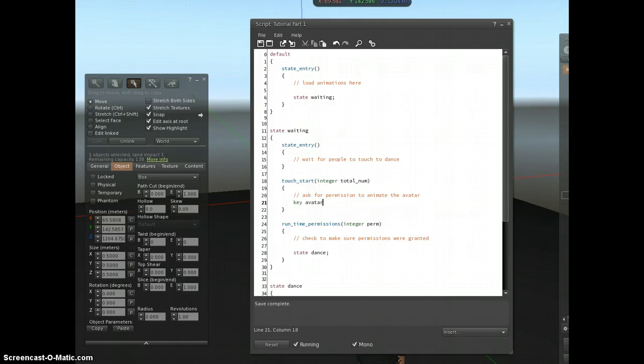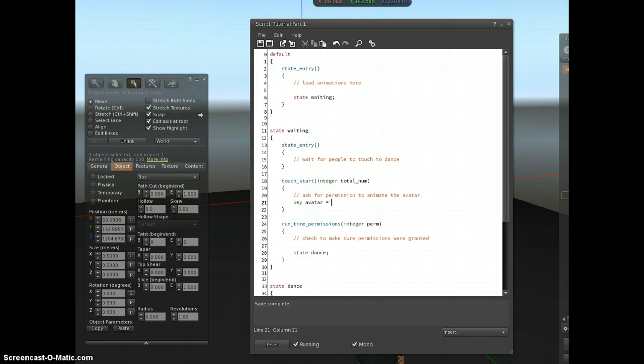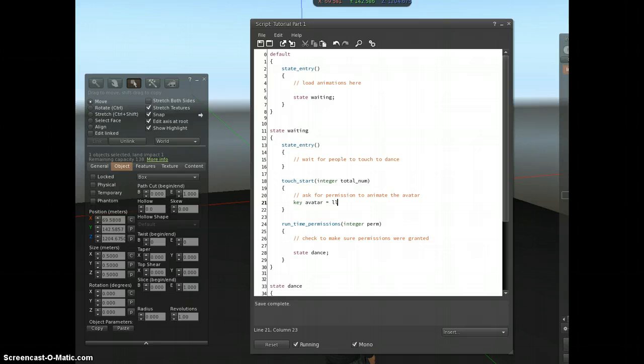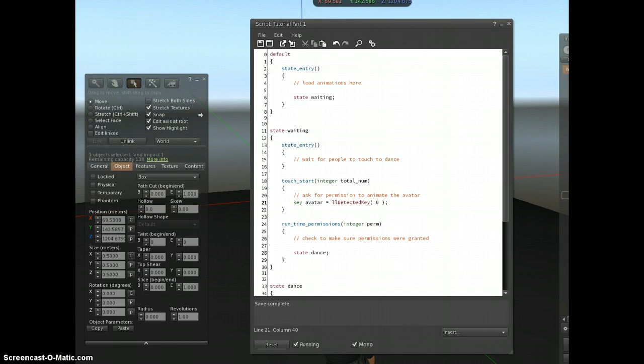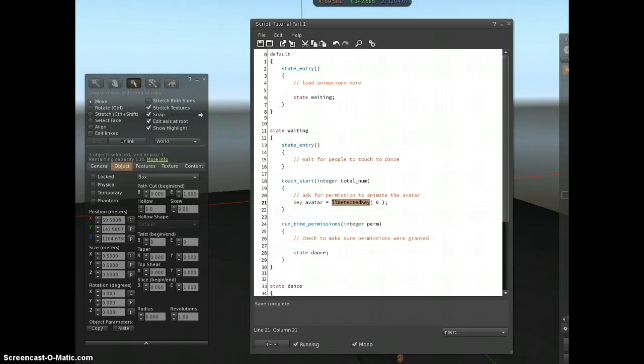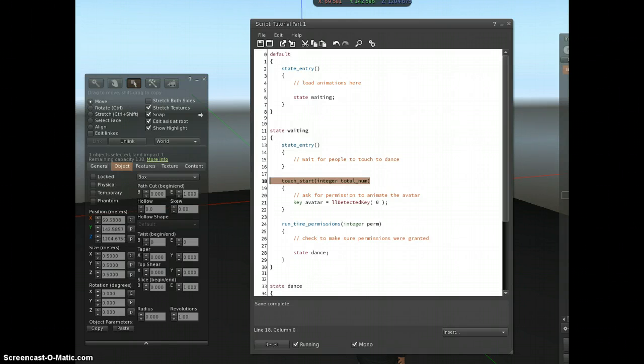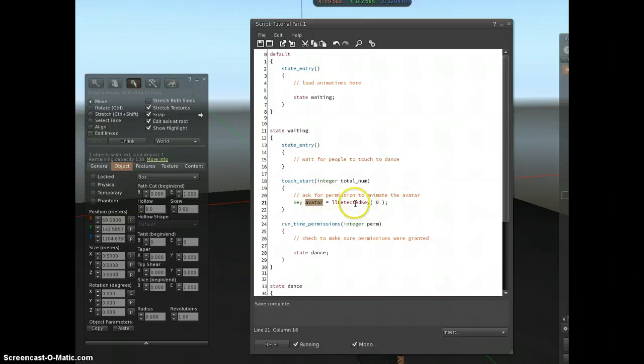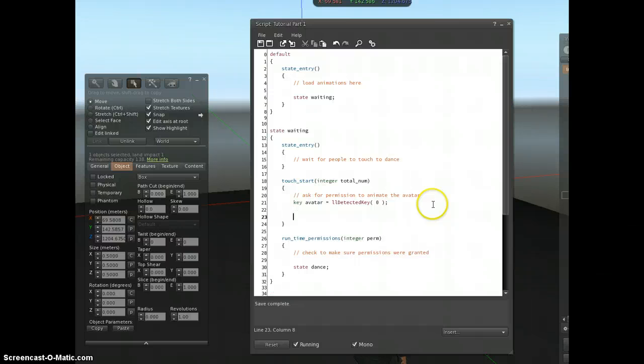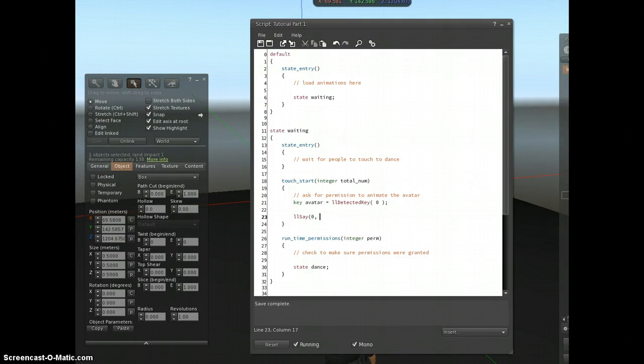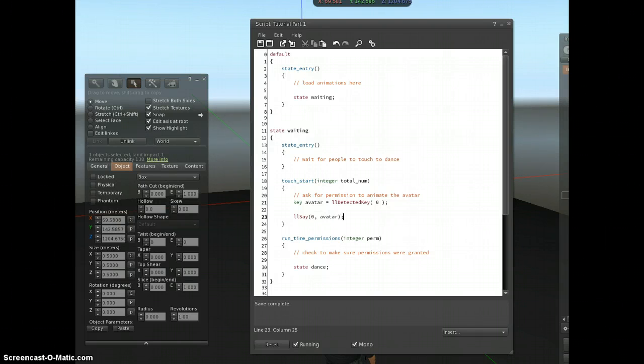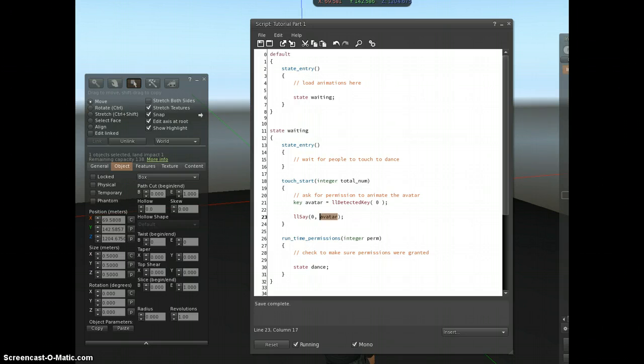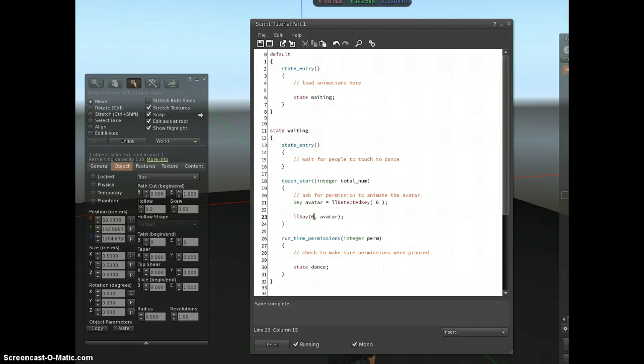And I'm just going to call the variable avatar. And I'm going to set it by using a built-in function. And I'll cover those hopefully in the next video, I think. I'm using a built-in function called lldetectedKey. Now, this function here returns the key of the avatar that just touched the prim. So when this touch start event is fired, when that's triggered, it'll call this function and it'll store in key avatar the key of whoever touched it. And then, just for example, I'm going to say that out in local chat. I'm going to say avatar. And so this is reading the information from the variable. It's like looking in the bucket here. I'm just calling avatar and that will say it in public chat.